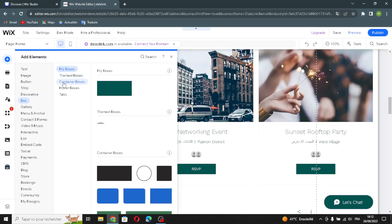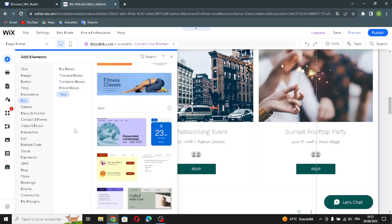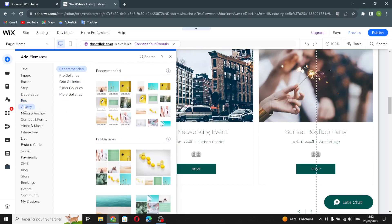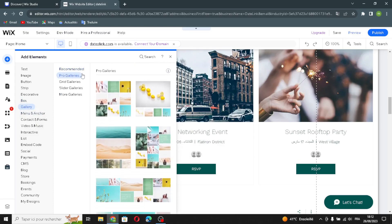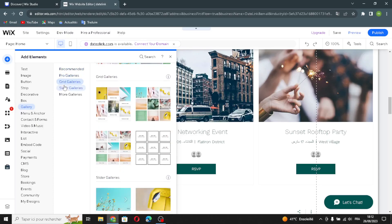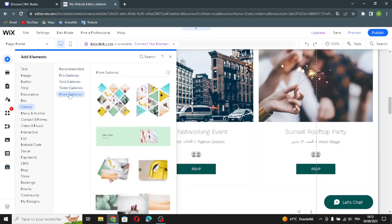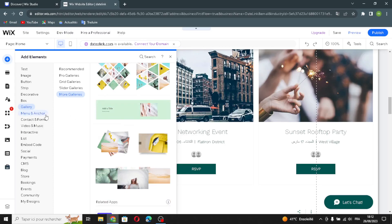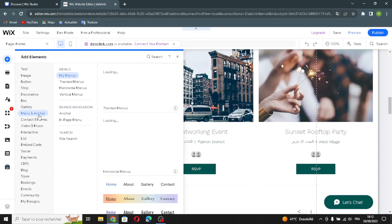Here is the box elements section — container boxes, hover boxes, and tabs. Here is the gallery elements section if you're looking for some galleries. There are pro galleries, grid galleries, slider galleries, and you can show more galleries here.